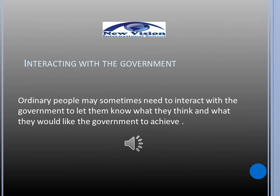Interacting with the government: ordinary people may sometimes need to interact with the government to let them know what they think and what they would like the government to achieve. In this lesson, we are going to look at how this happens.